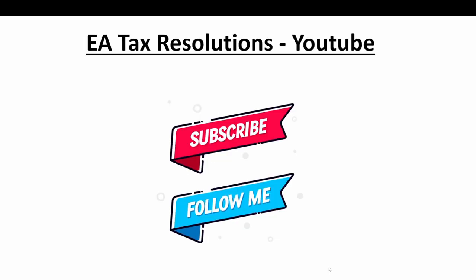Okay, hope this helped. Please subscribe and follow me for more tax information for your businesses. Thank you, thank you, thank you.